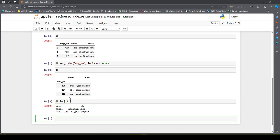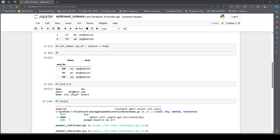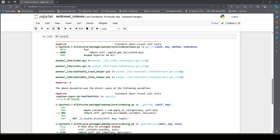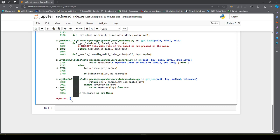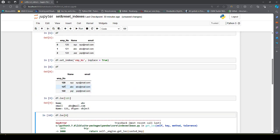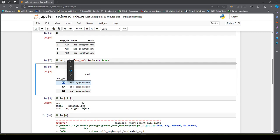This is how setting the index helps us get the required row when we know the index value beforehand. If we say df.loc[0], it will give a key error because there is no index with value 0 — our indexes are starting from 120.